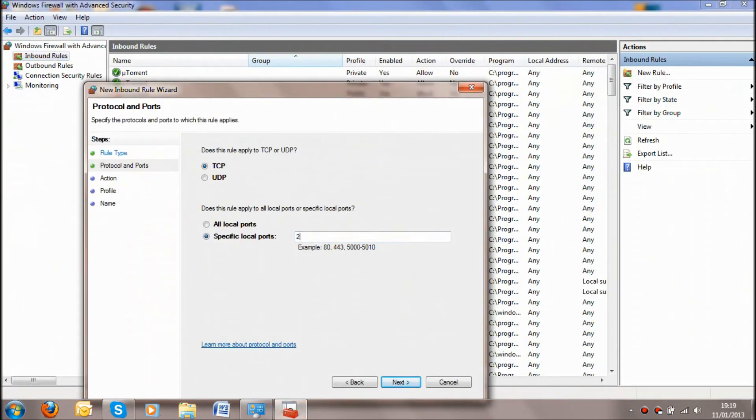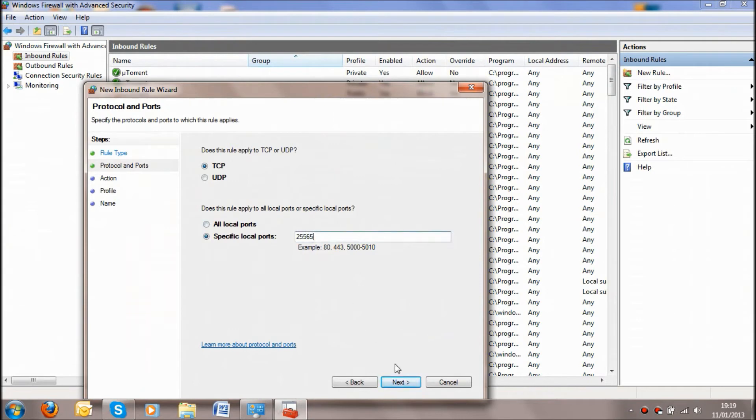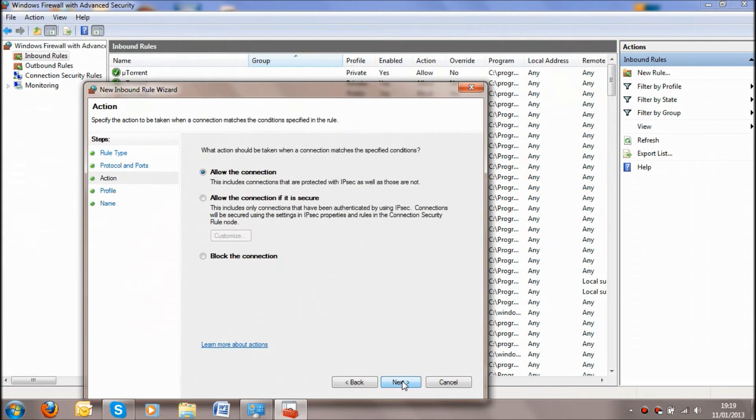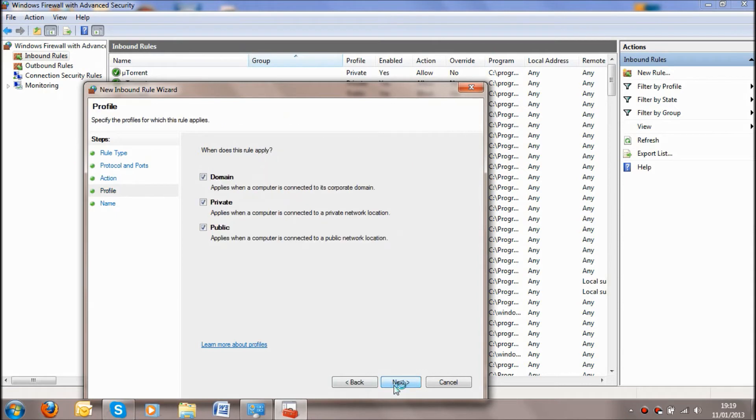So what we're going to do is put in 25565 into our server port and click next, and we're going to allow the connection no matter what.